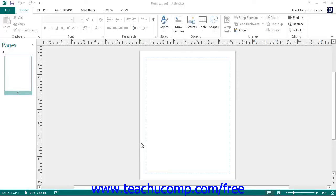To change the current publication's template, click the Change Template button in the Template button group on the Page Design tab.